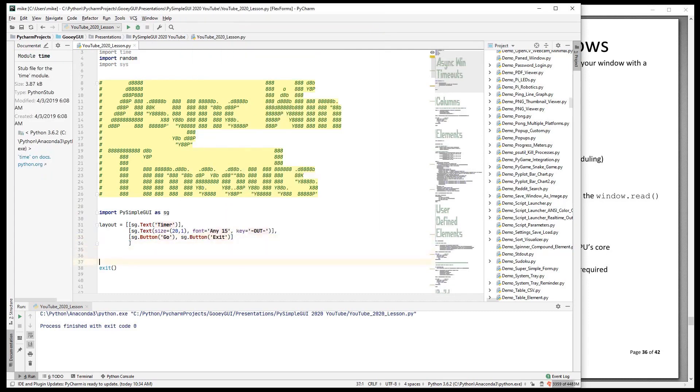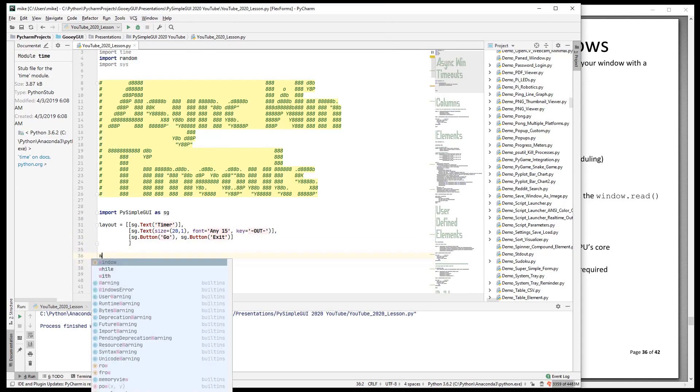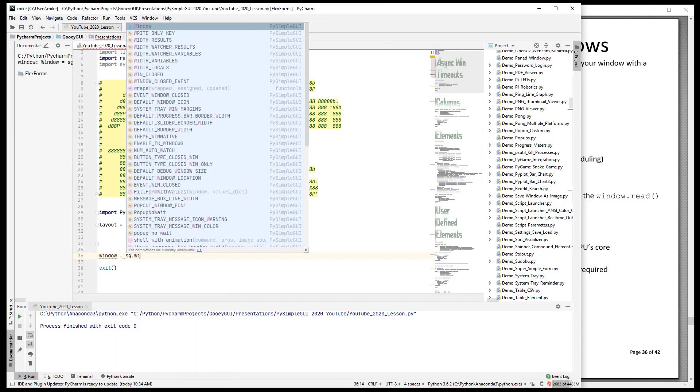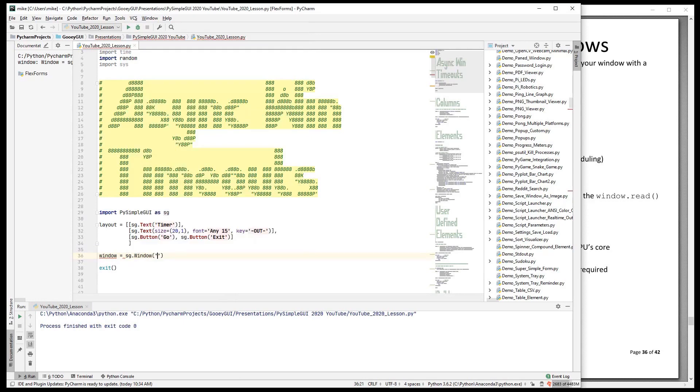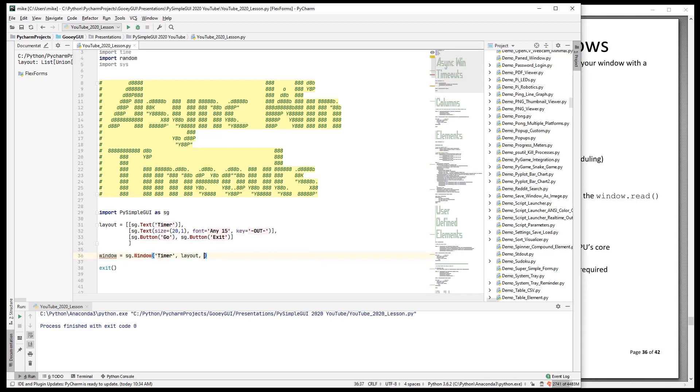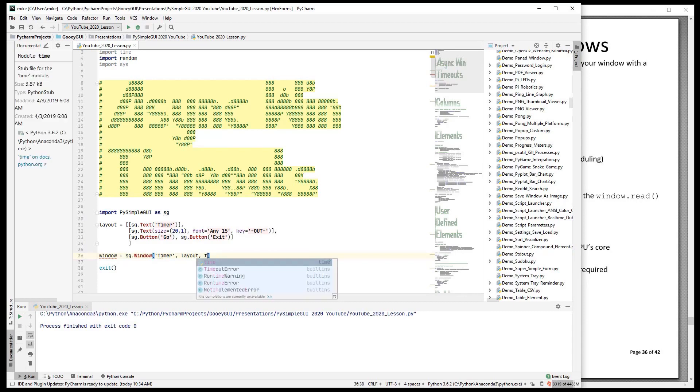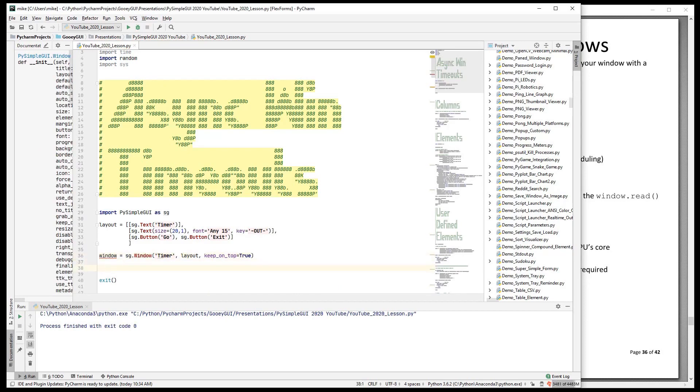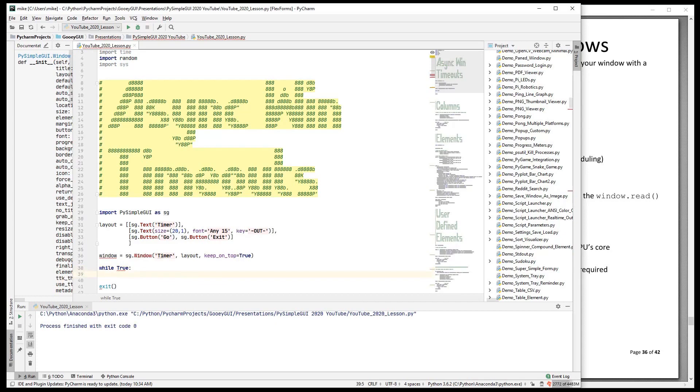So there's our layout. Now comes the window. We're going to make a window and we're going to call that timer as well. We'll have a layout and I'm going to set a flag called keep on top to be true. That way when we run this, it will stay on top of PyCharm. You won't get lost behind here.